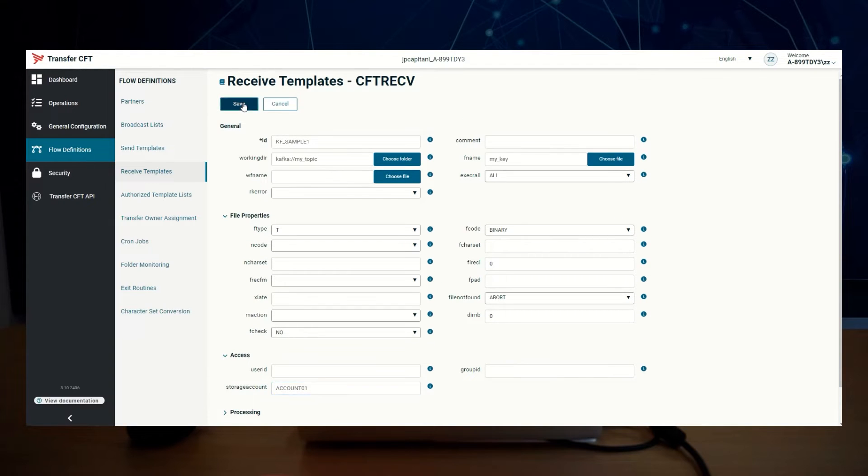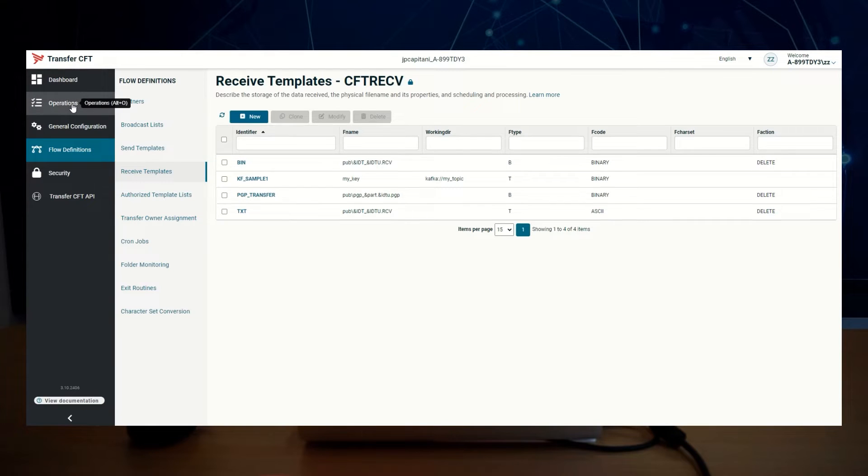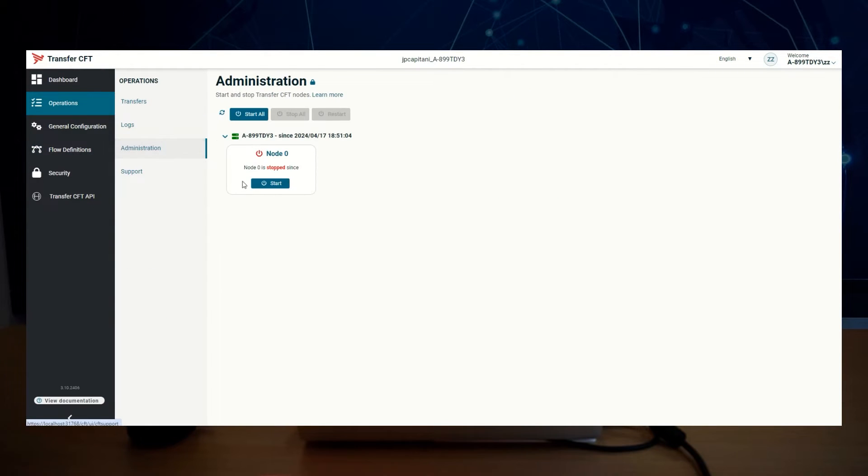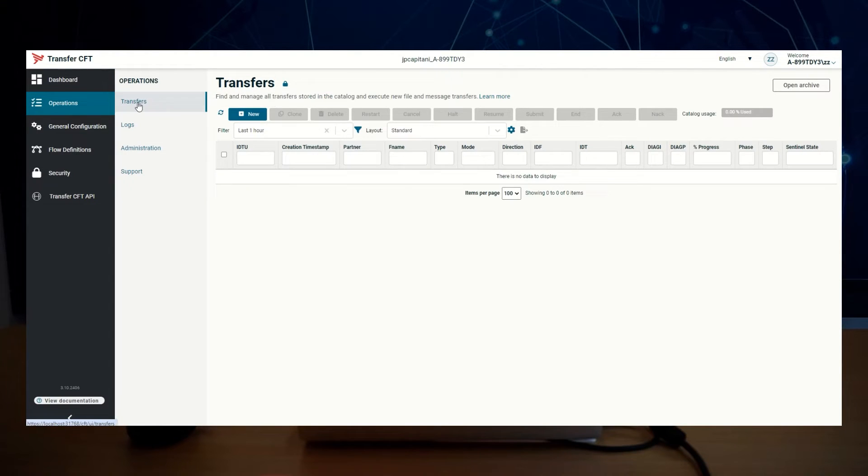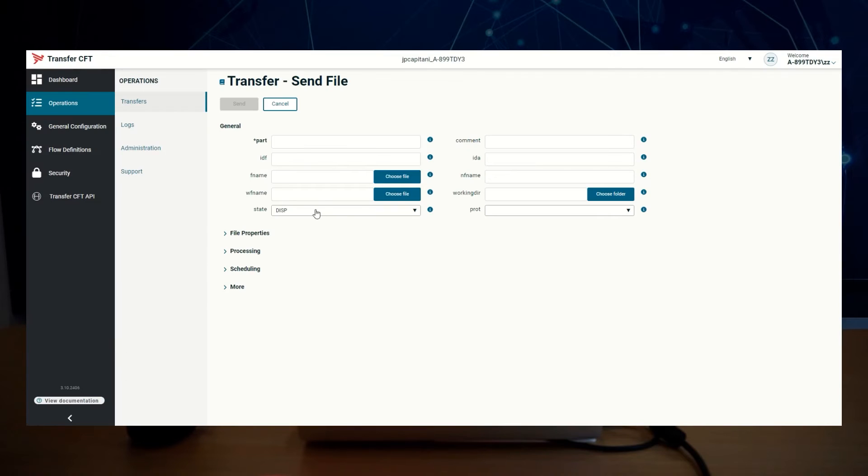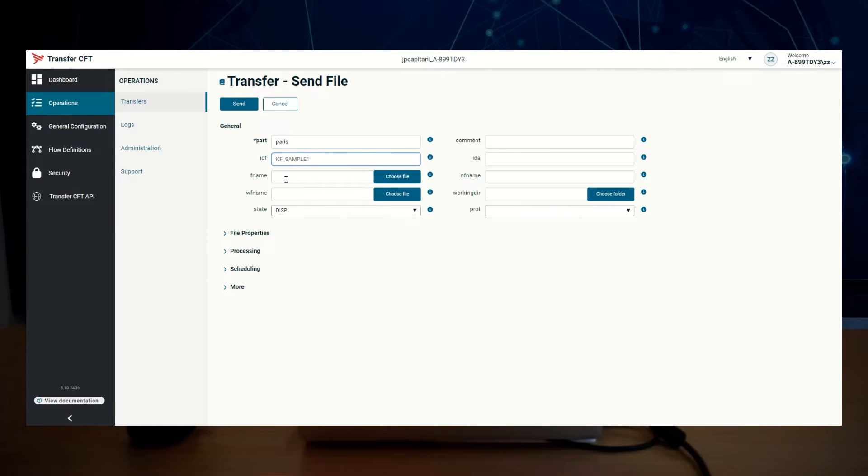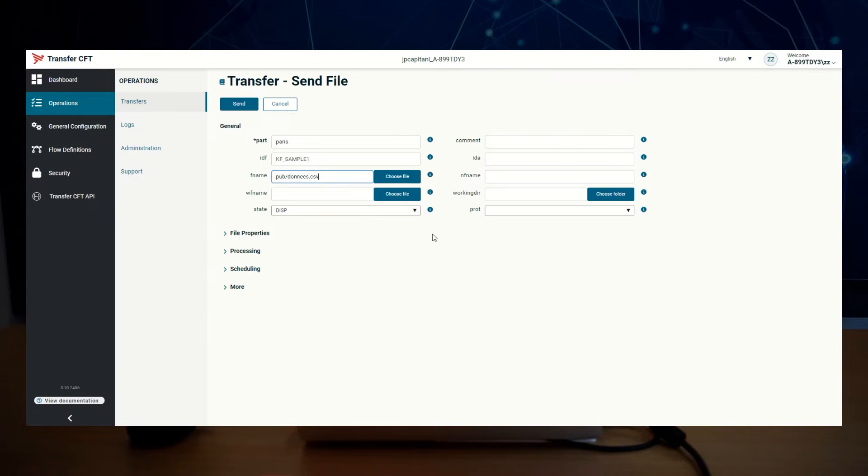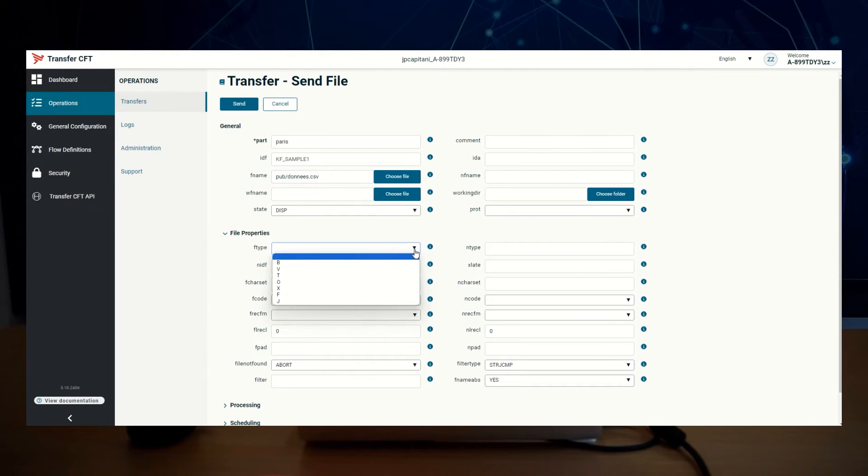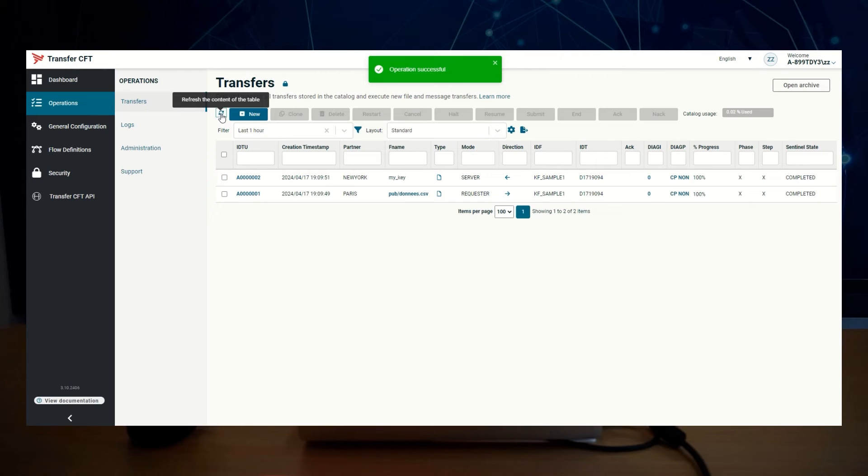All is ready. Now we can start CFD and execute a transfer with a pre-configured partner, paris, idf kf_sample. We're going to send this file in text mode. Transfer is completed, so the file I've sent, you can view it here.